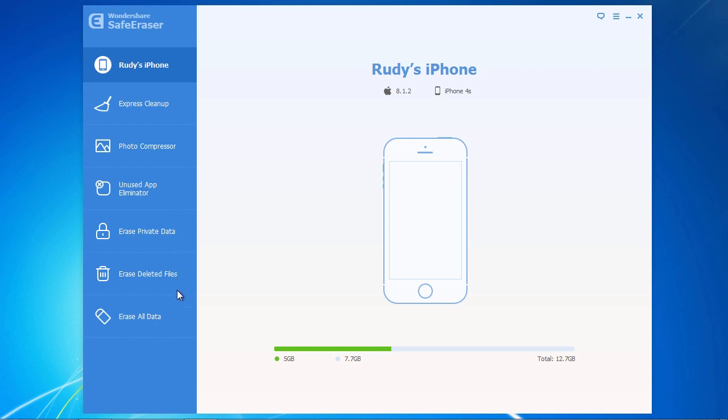Now, before you can permanently erase already deleted files from your iPhone, you will need to either manually delete the data from your device or use the erase private data option. Once your data has been deleted from your iPhone, select the erase deleted files option.